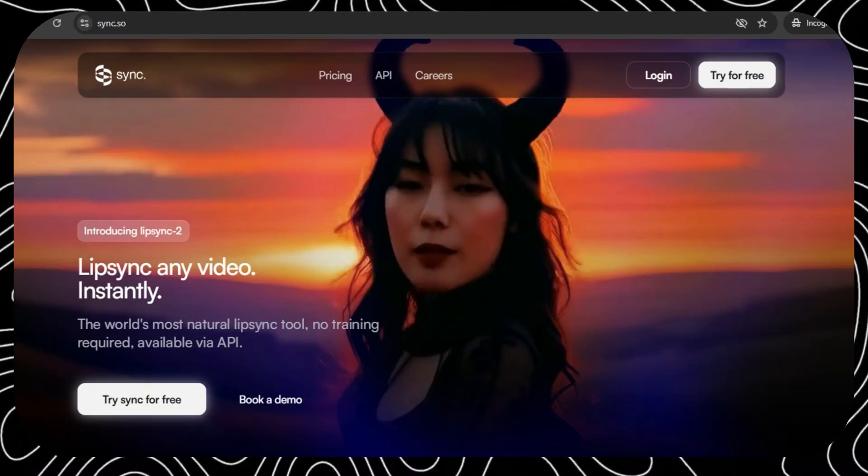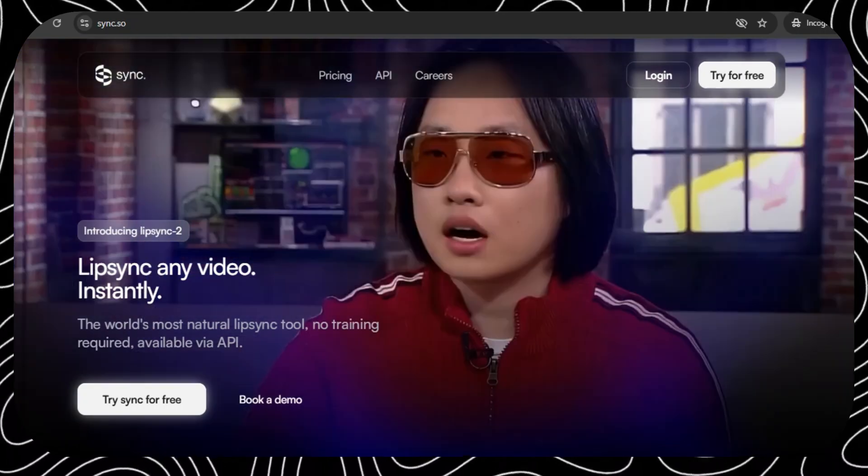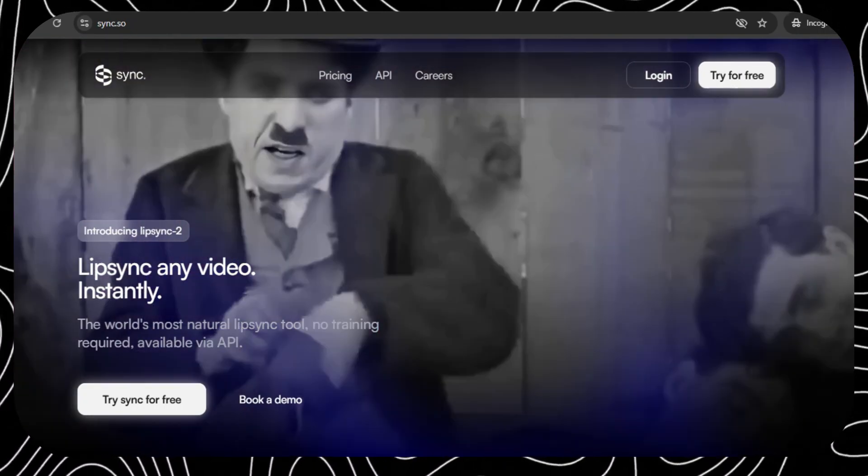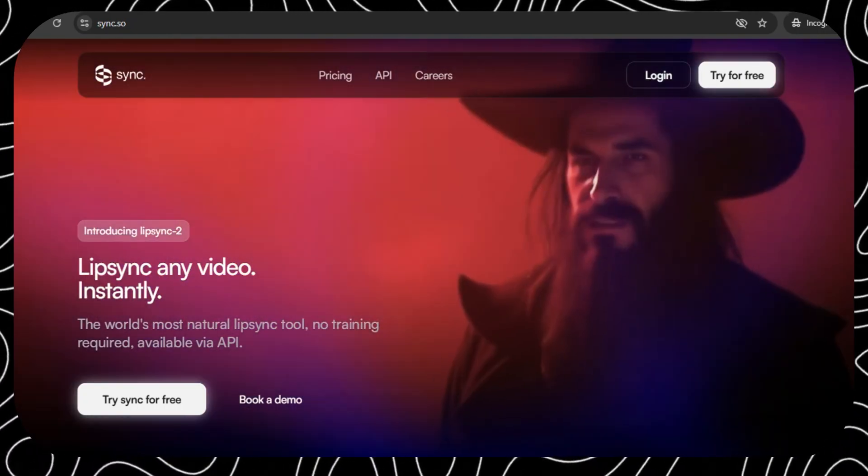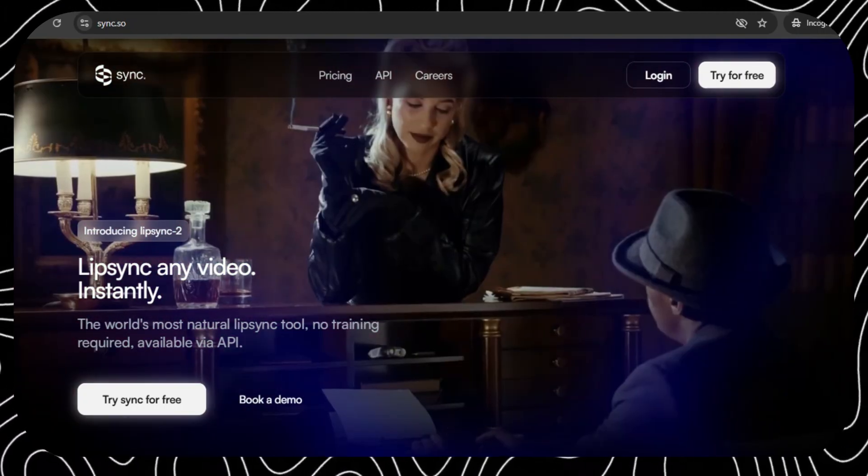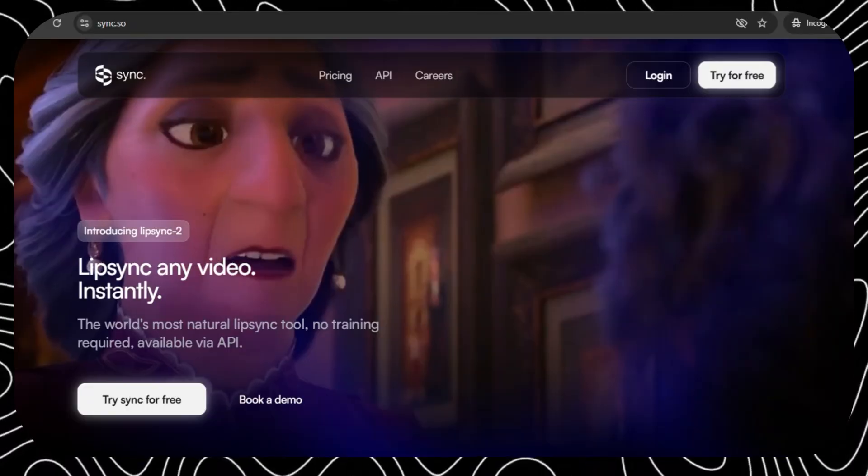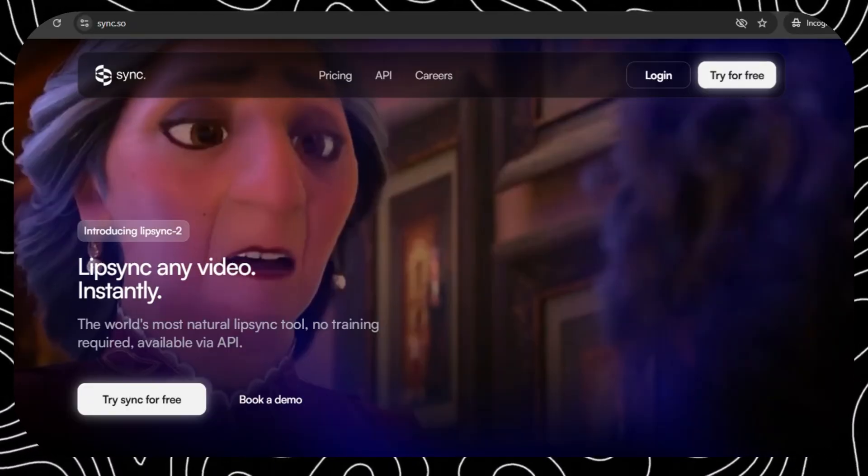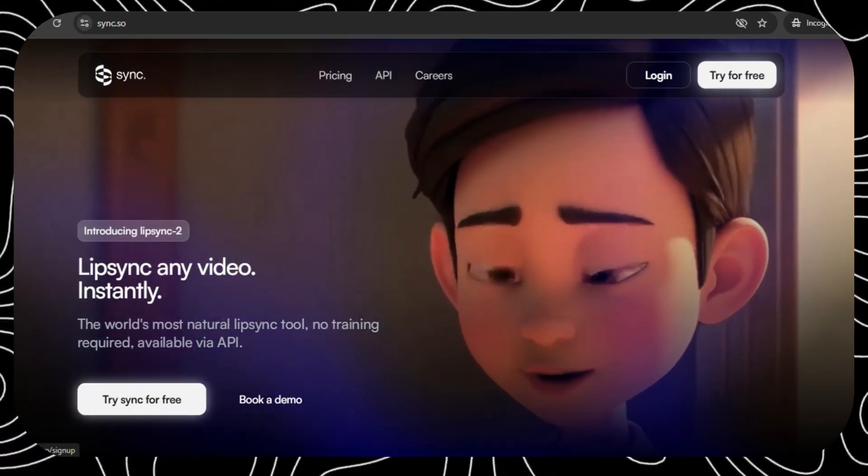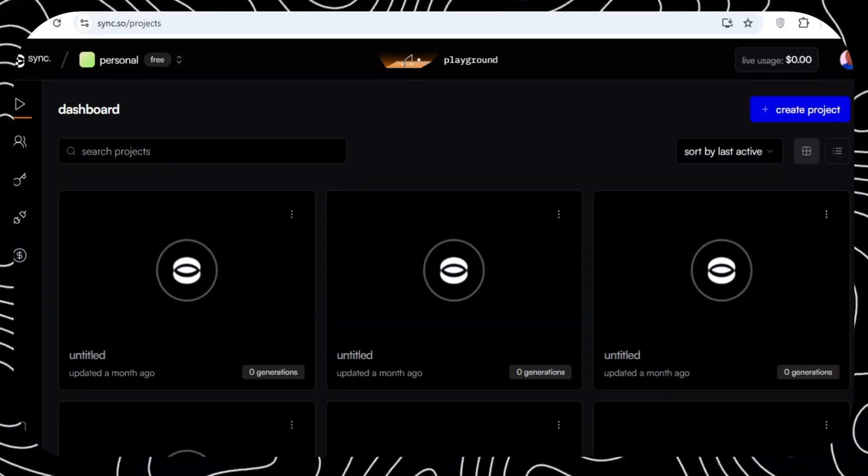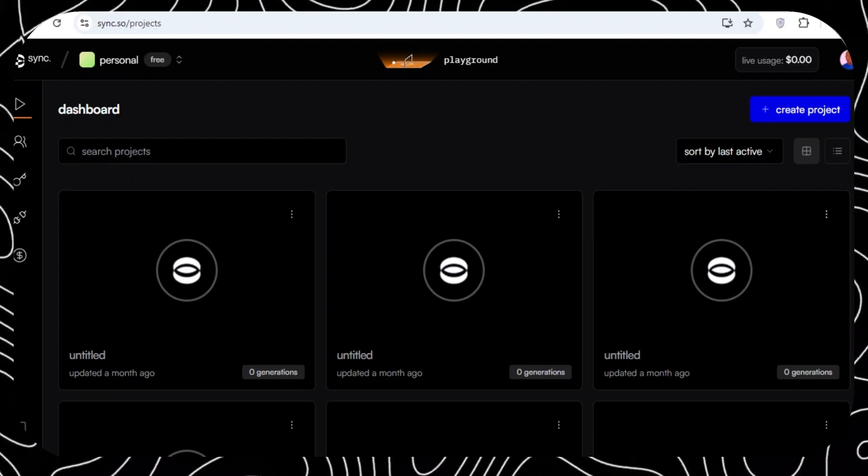Now that we have the audio, let's move on to lip-syncing. And for this one, we're going to use the sync.so. Once you land on sync.so, click on Try for free. And then, you're going to land on this platform. Click on this Create button.